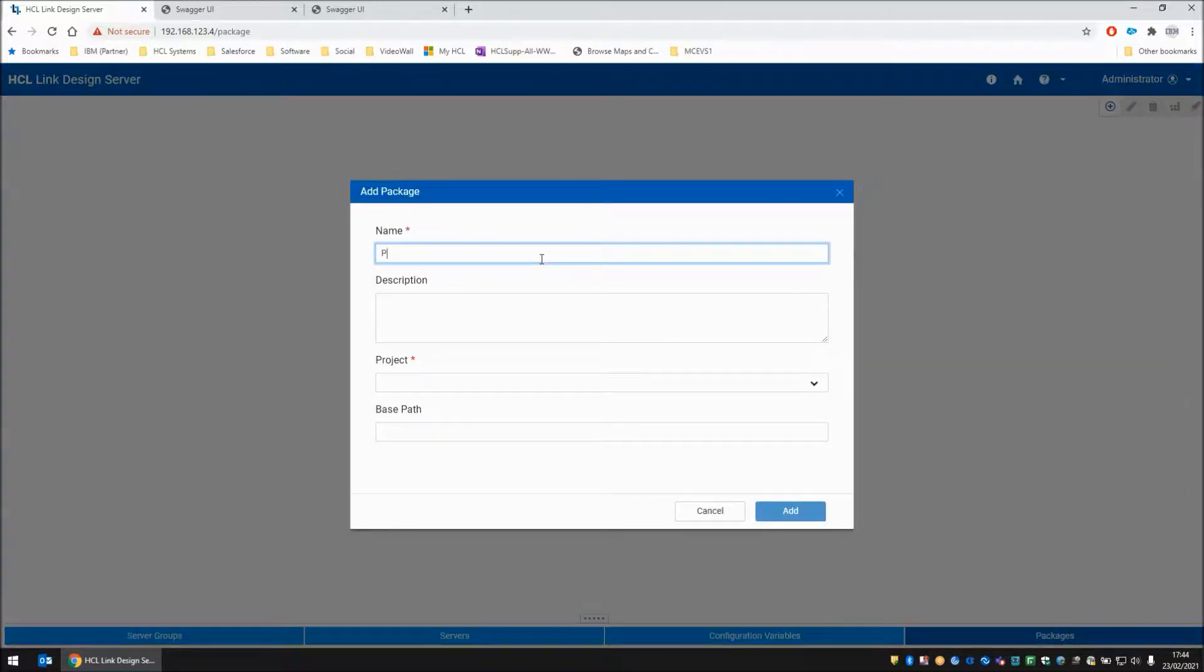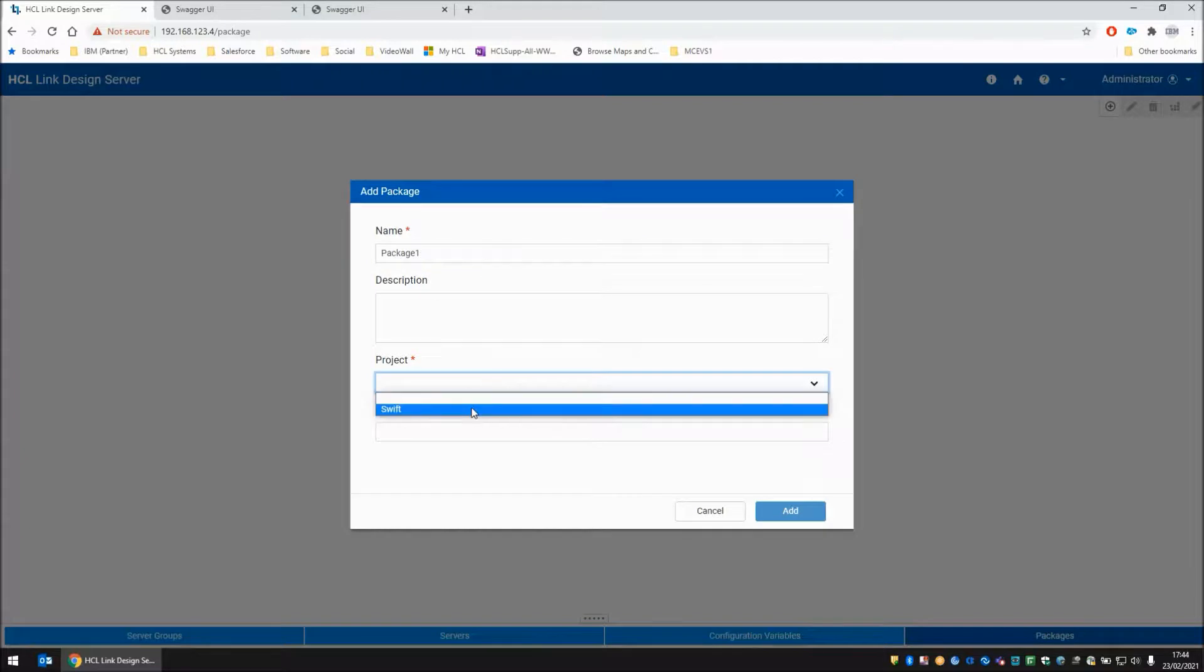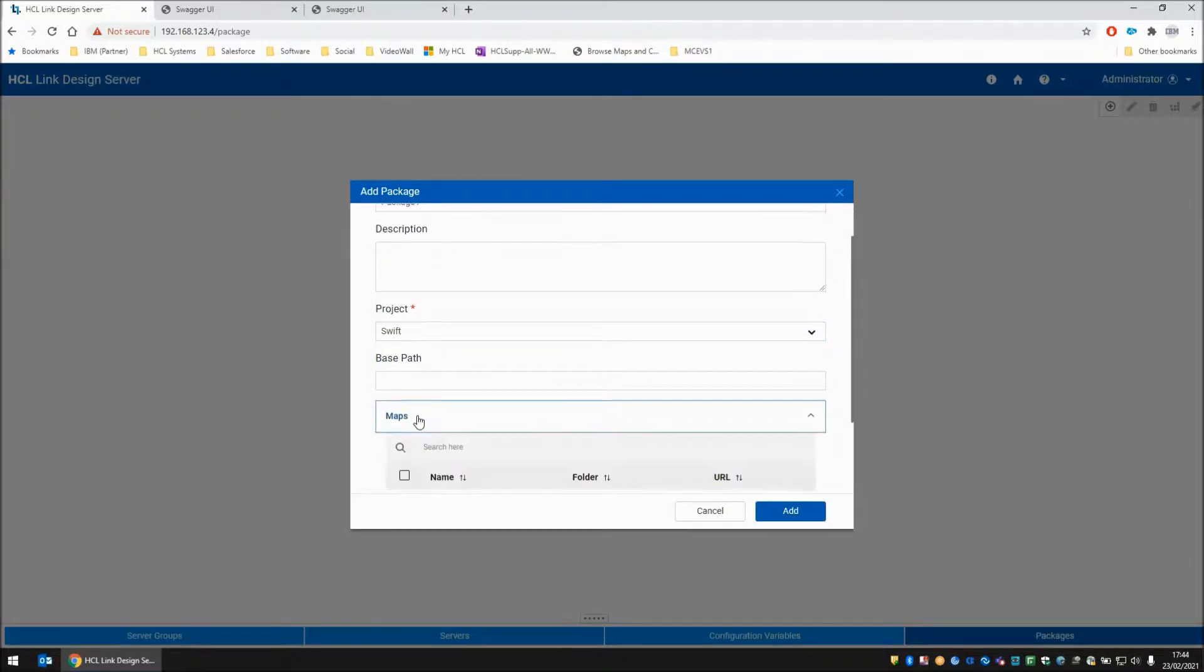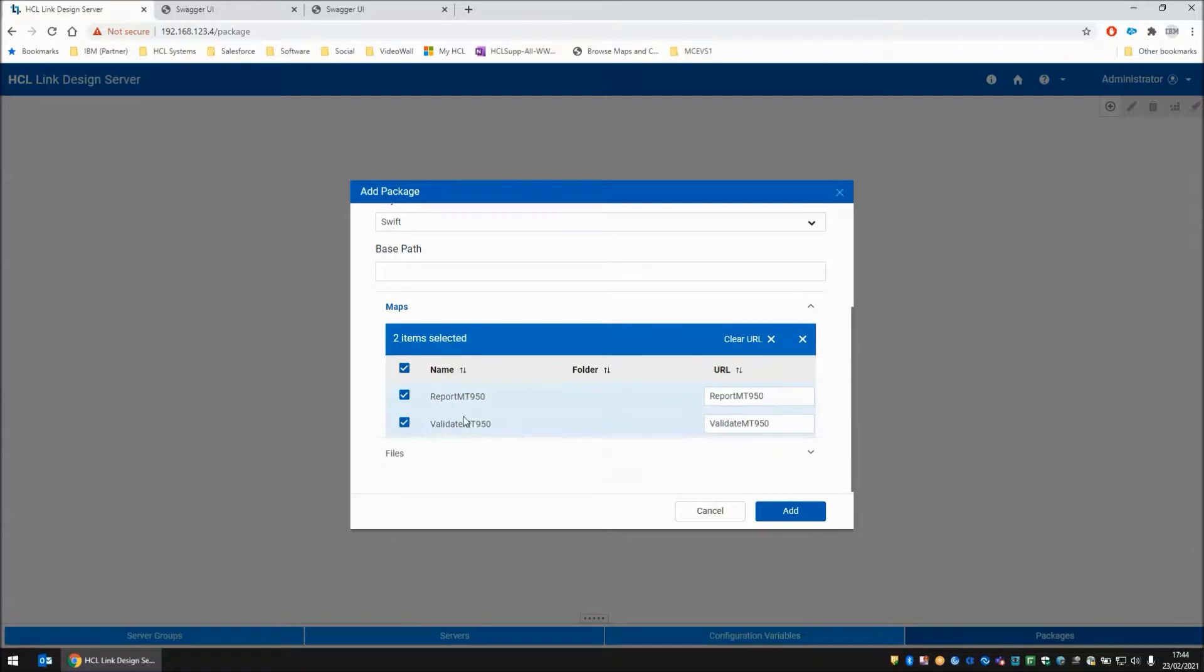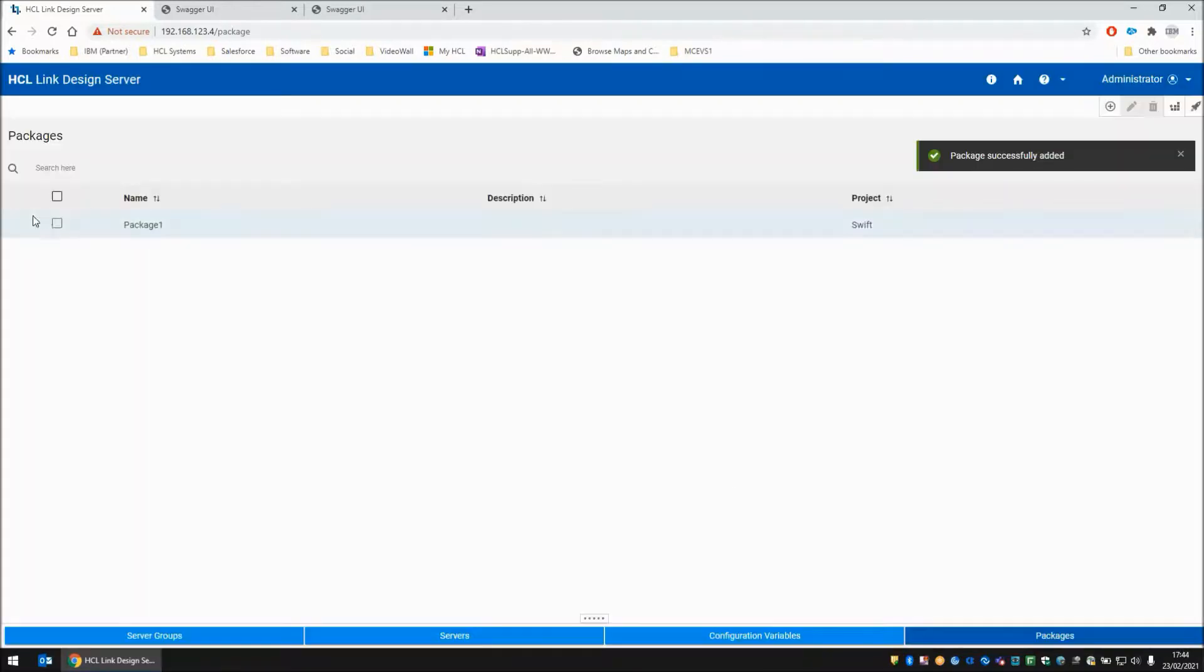So let's go back to home and into the deploy area again, and let's have a look at packages. We don't have any defined right now, so I'm going to create one. I'm going to call this package 1. From my project menu, I'm going to choose Swift. And within maps, I'm going to deploy both maps.